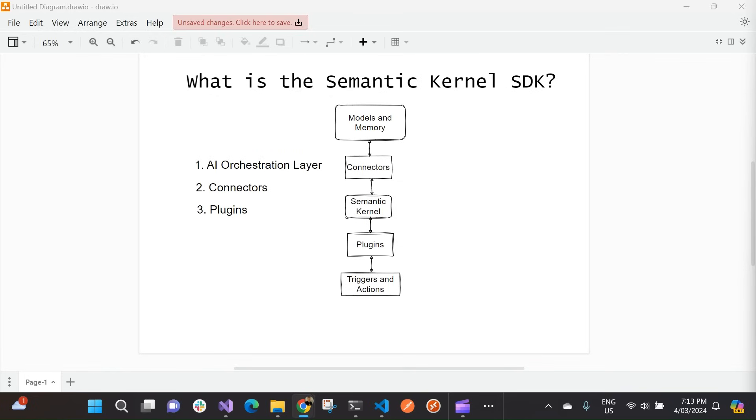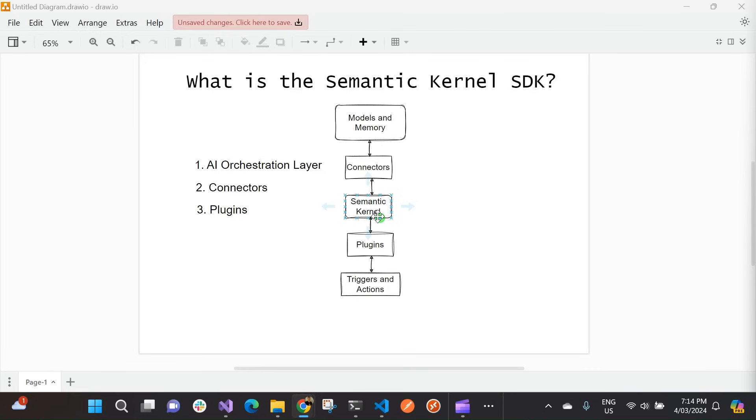So take a look at this diagram here. Semantic Kernel is essentially engineered in such a way that it's easy to add to our existing code to our AI agents with plugins. So these plugins, you can give your agents the ability to interact with the real world by calling your existing apps and services. So in this way, your plugins are really the arms and hands of your AI application.